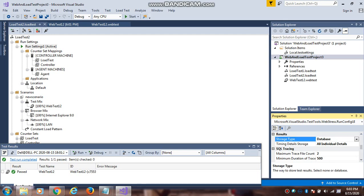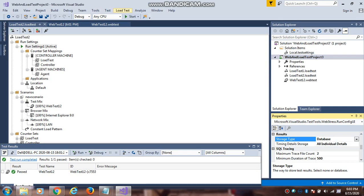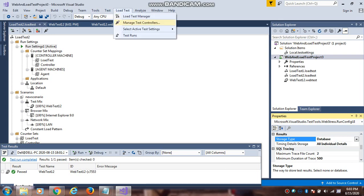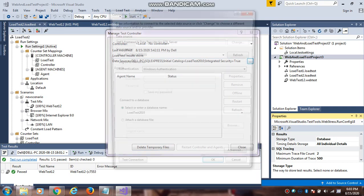Storage type - where you can save the load test results. Database means you can configure the SQL Server Express to this load test file. None means nothing. You have to configure that manage test controller in the section. You have given that SQL Server Express name. Once you configure that,